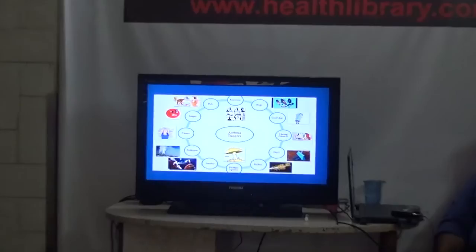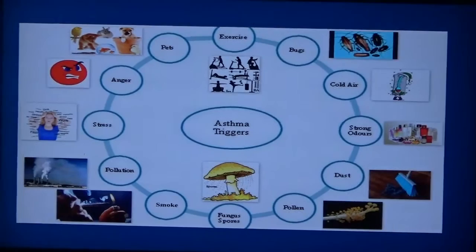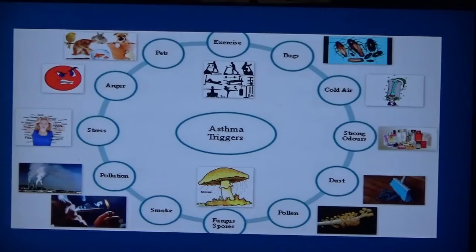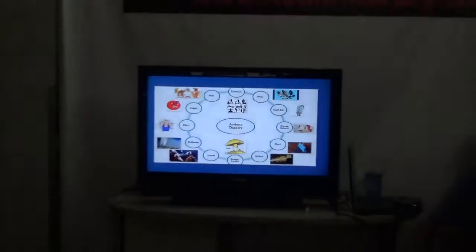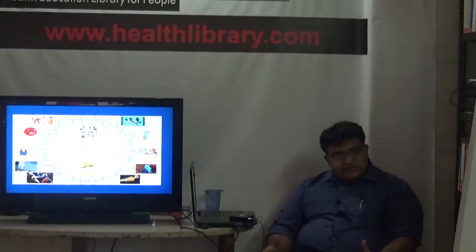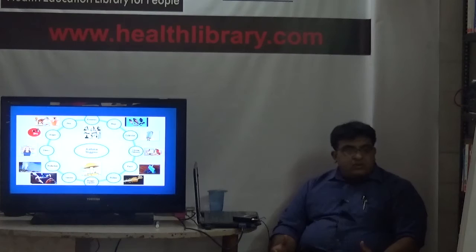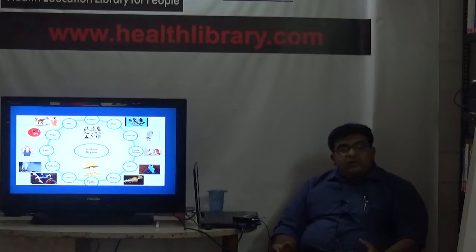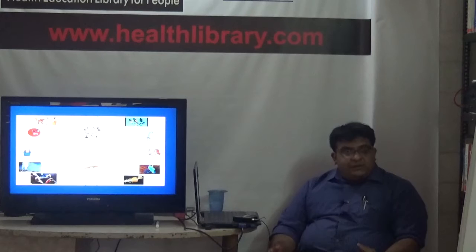There are so many triggers for asthma that each person has a different way of having an exacerbation or increase in asthma symptoms. Some patients have increased symptoms on exercising, some on exposure to bugs such as cockroaches - the most common form of allergy in Indian homes. Then there is cold air: some people only wheeze or complain of breathlessness when they go to a colder climate or when the temperature suddenly dips.